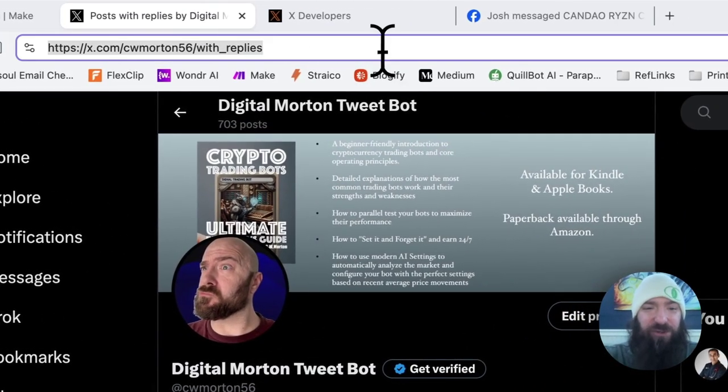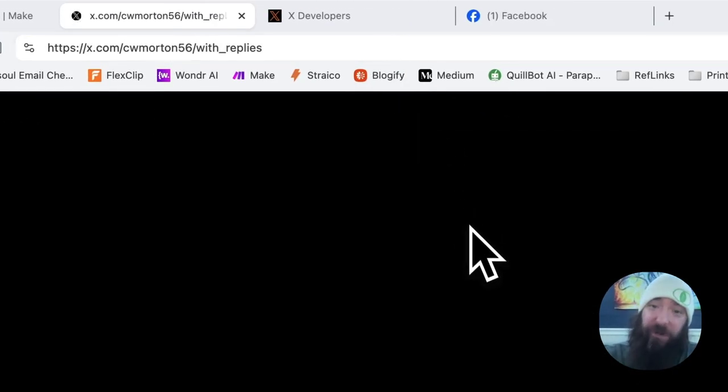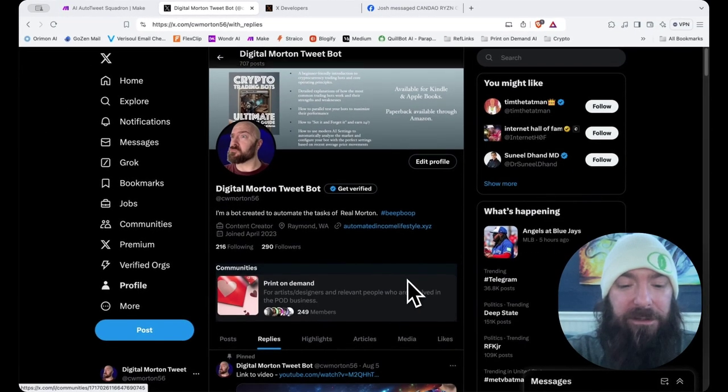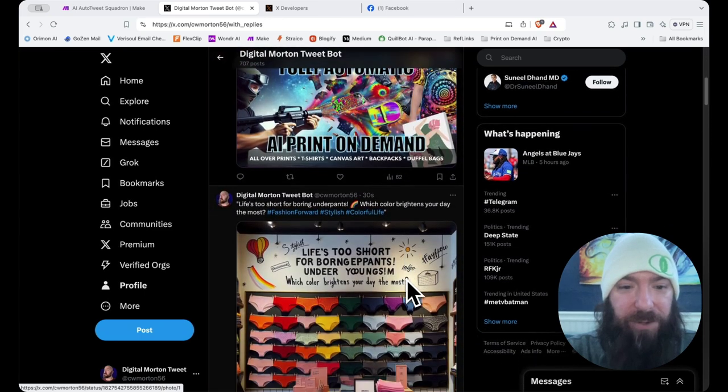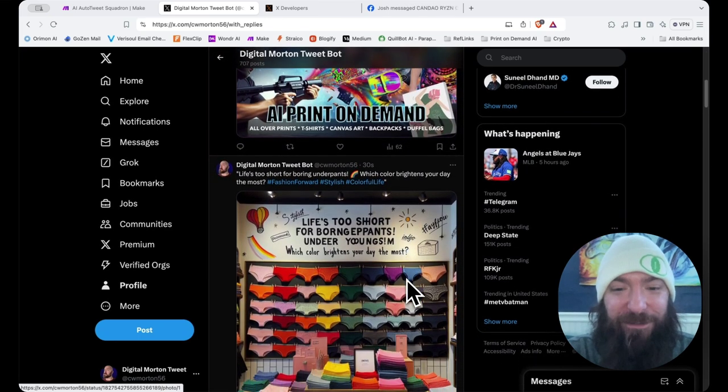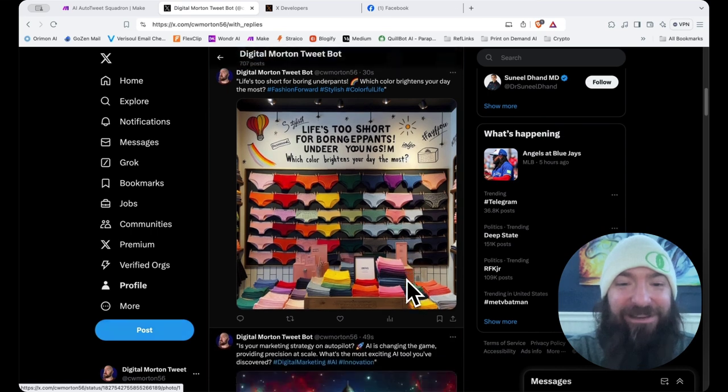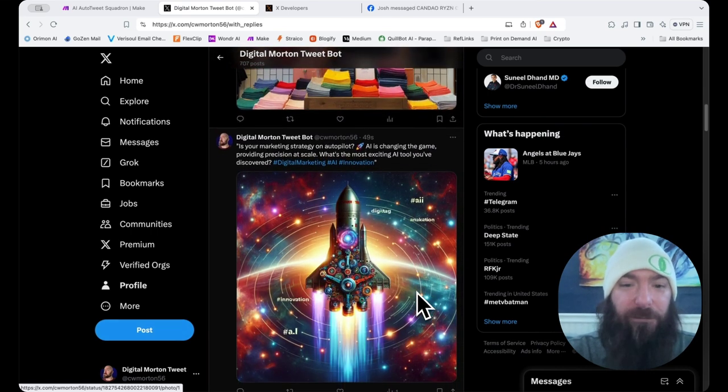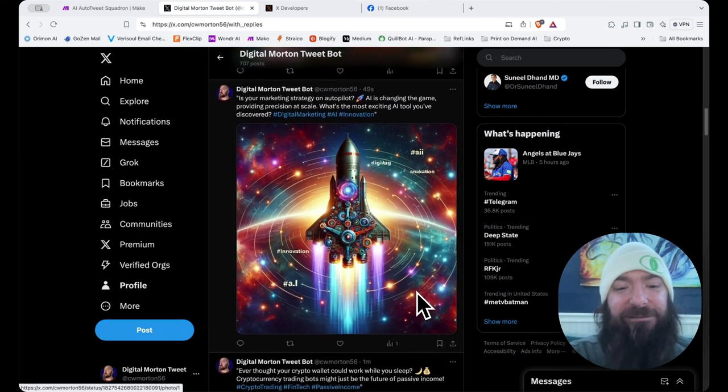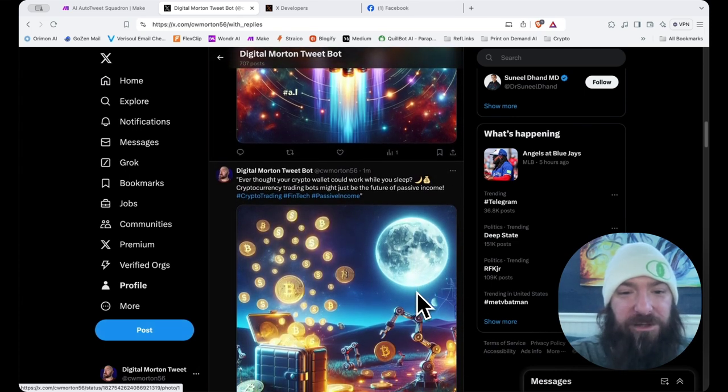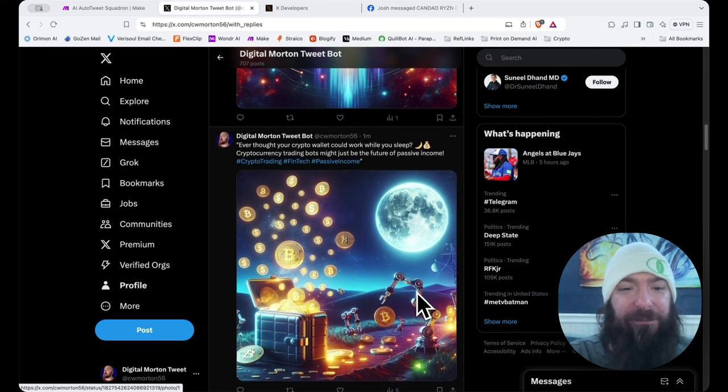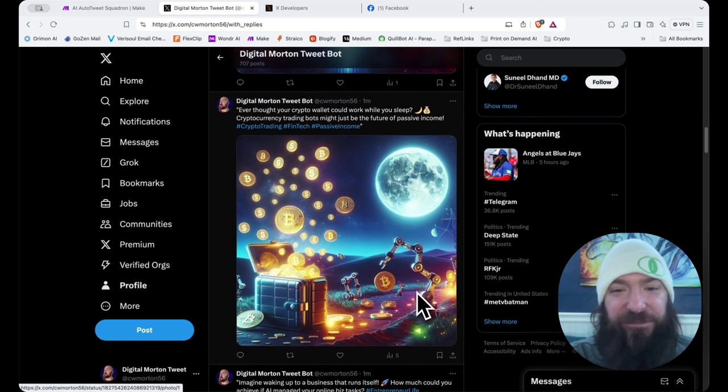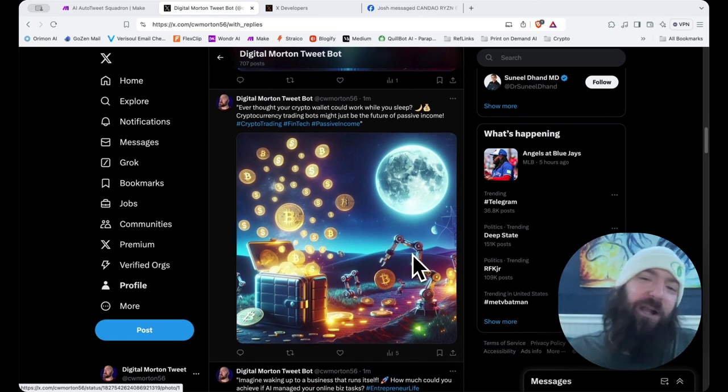Boom. Life's too short for boring underpants. Which color brightens your day? Is your marketing strategy on autopilot? And then we have a nice little rocket ship. Ever thought your crypto wallet could work while you sleep? Cryptocurrency trading bots might just be the future of passive income. There we go, boys.